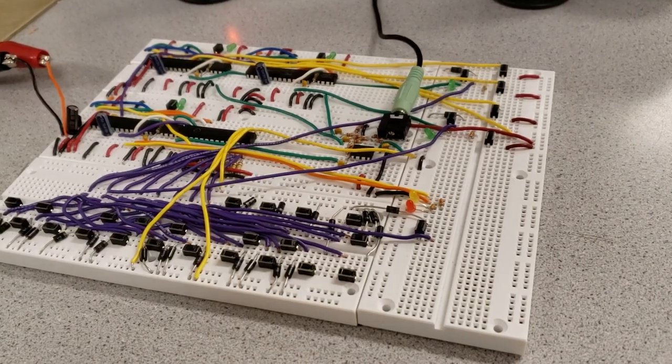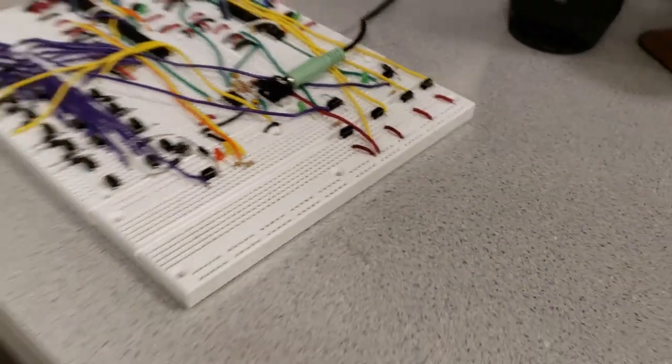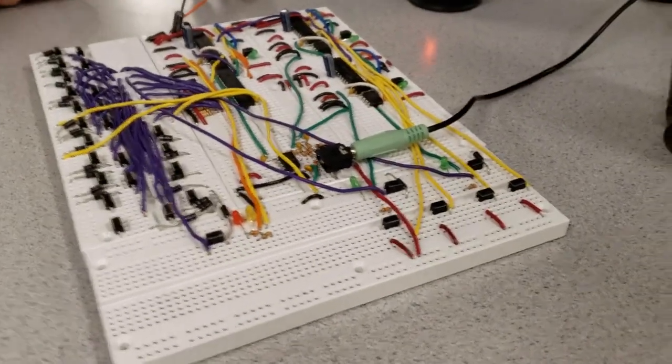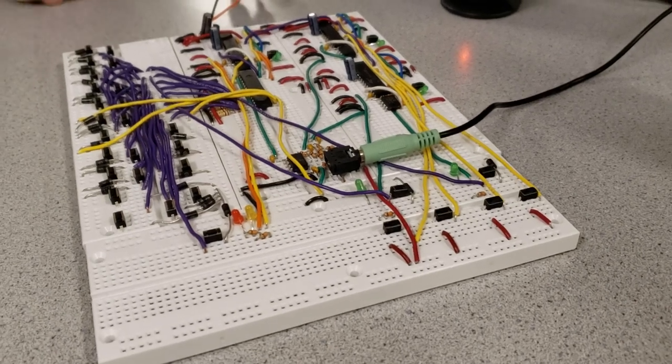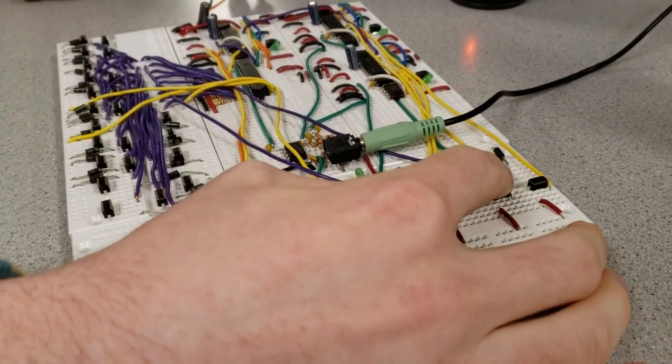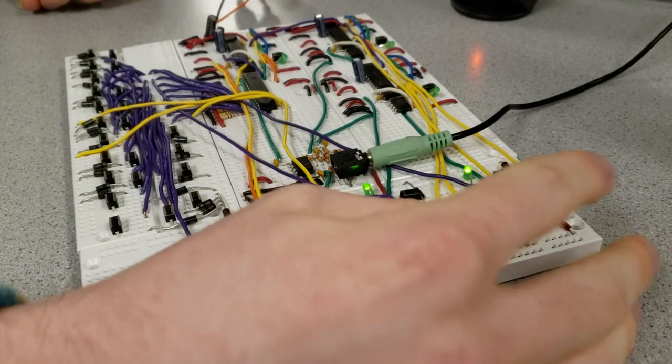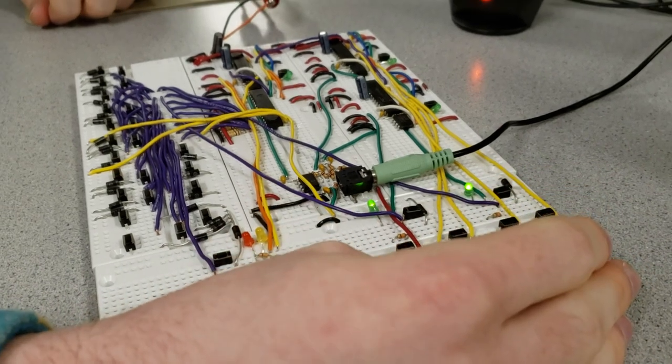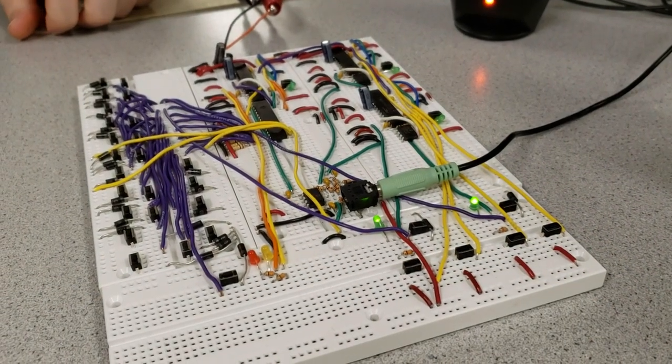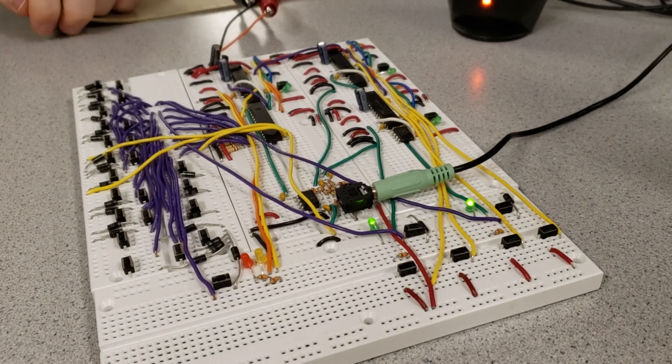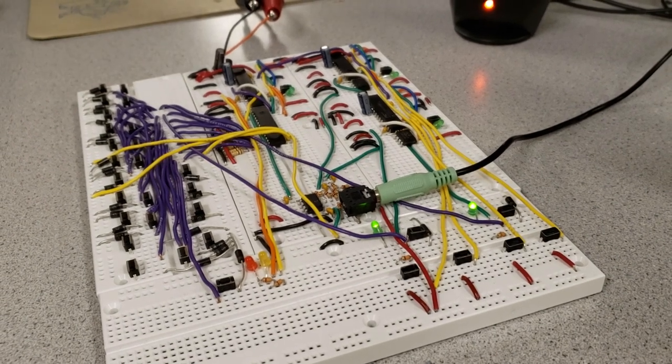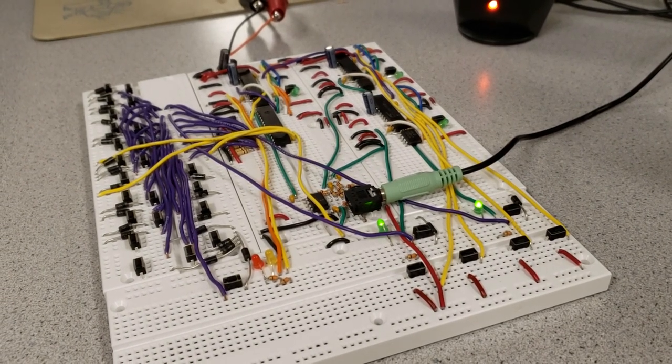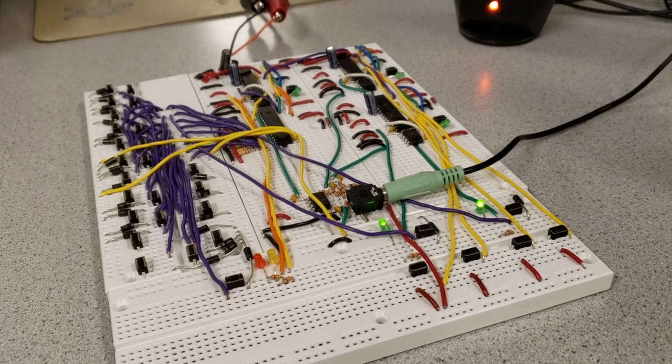I've recorded Canon in D, or at least one section of it, on the two PICs and I'll play that to show how that works. So there's two different songs being played between the two different PICs.